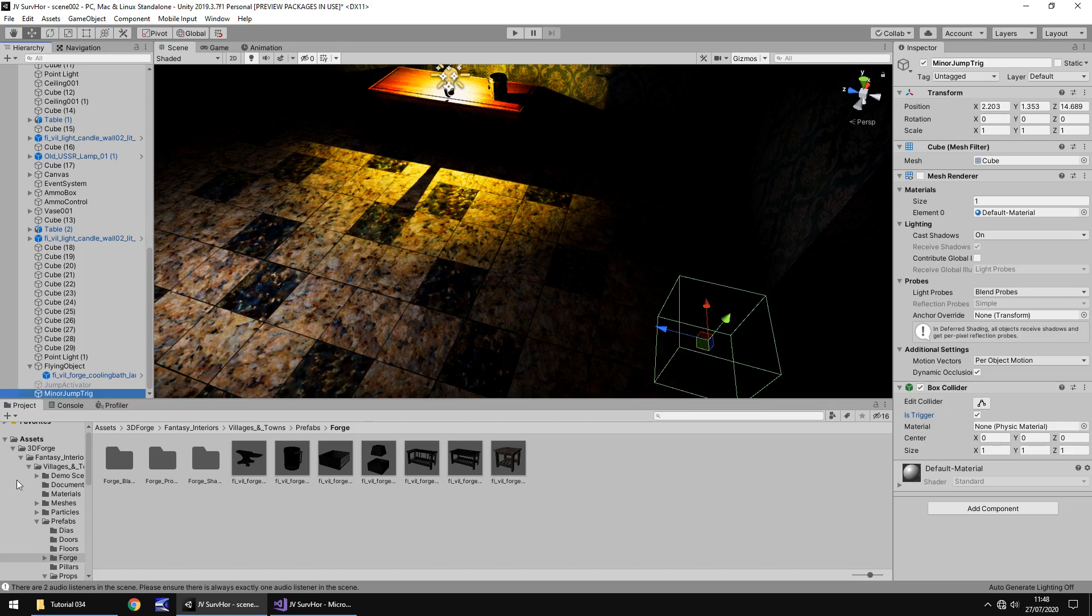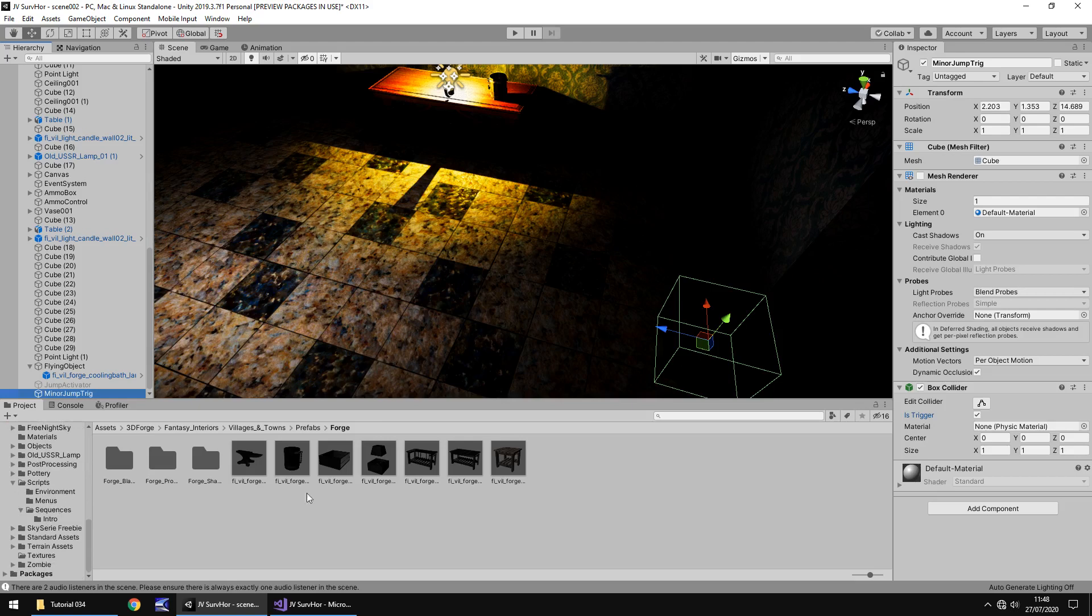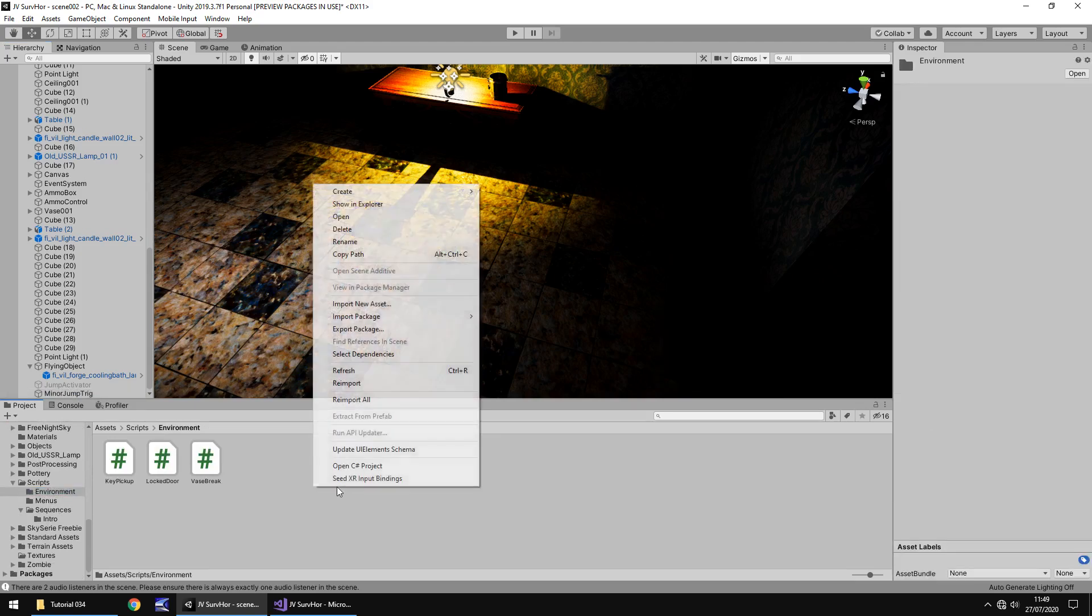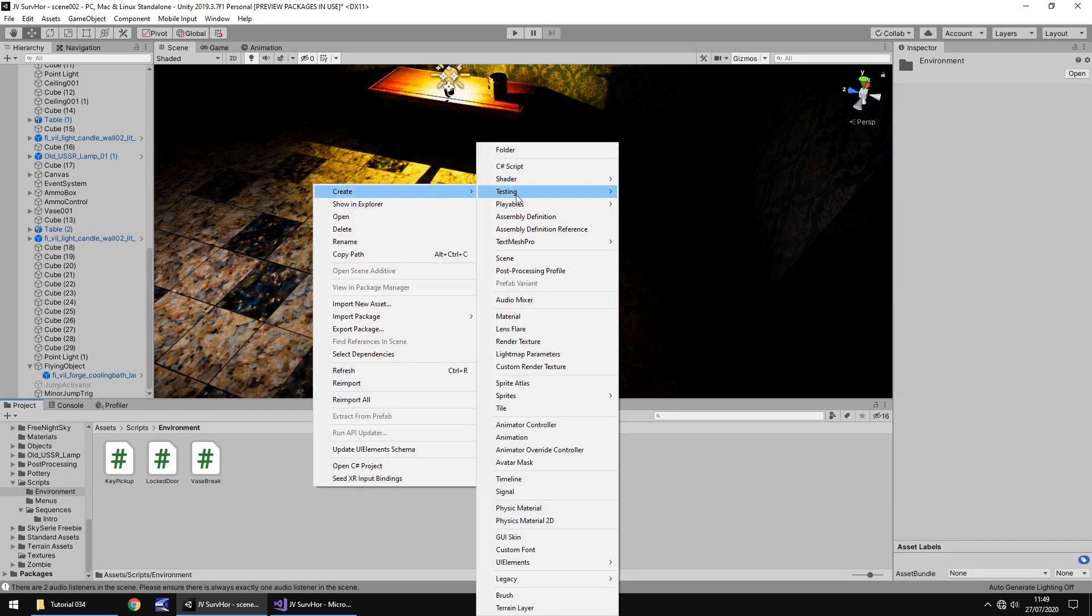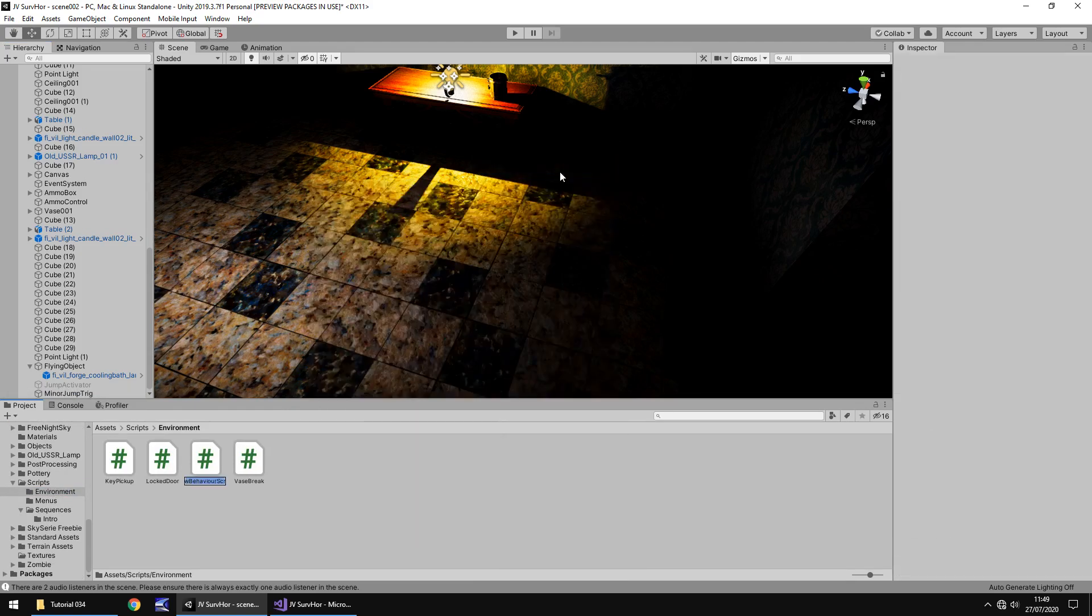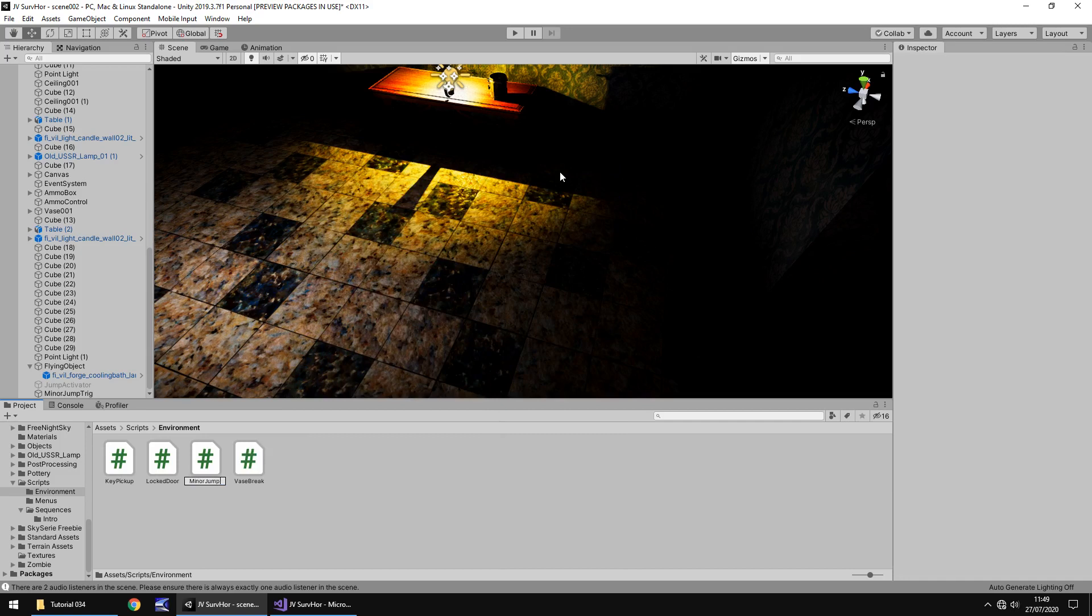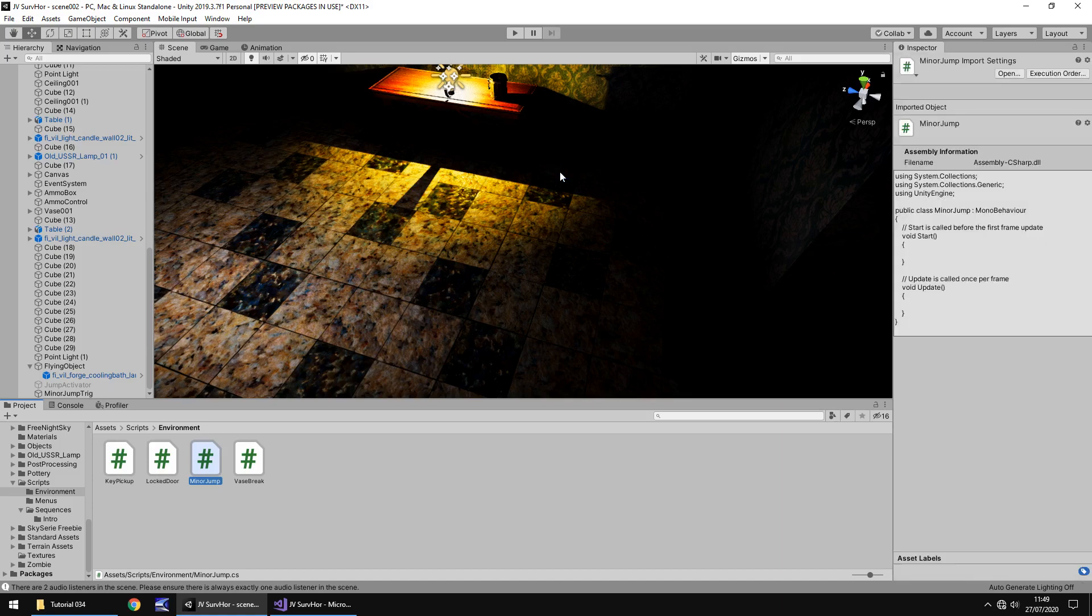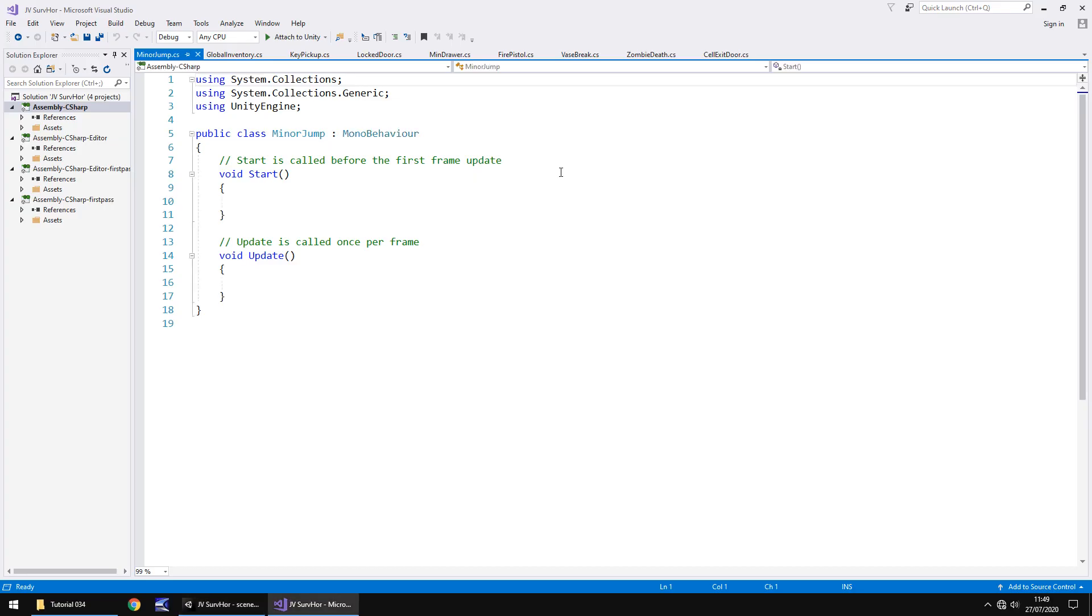And let's place this, make sure we can actually trigger it. So somewhere around about there. It doesn't need to be perfect as always, untick mesh renderer and tick is trigger on the box collider. Obviously they are important and let's rename this and let's call it minor jump trig. So now let's create the script which is going to be attached to this trigger.